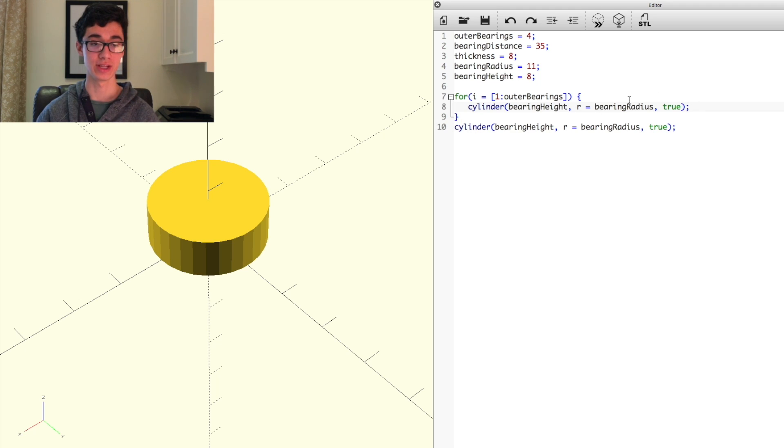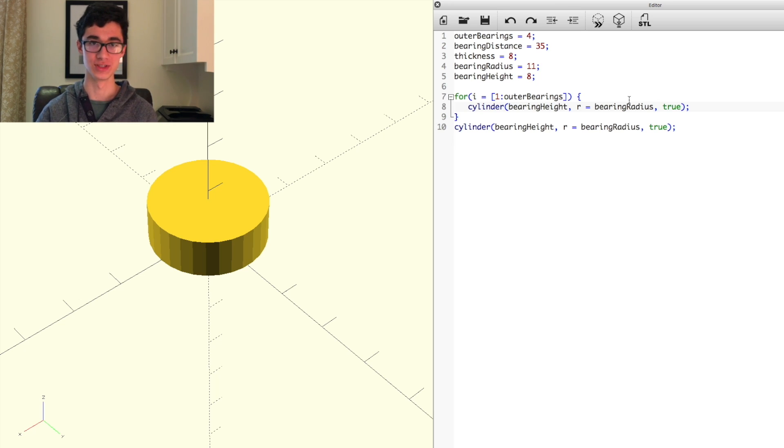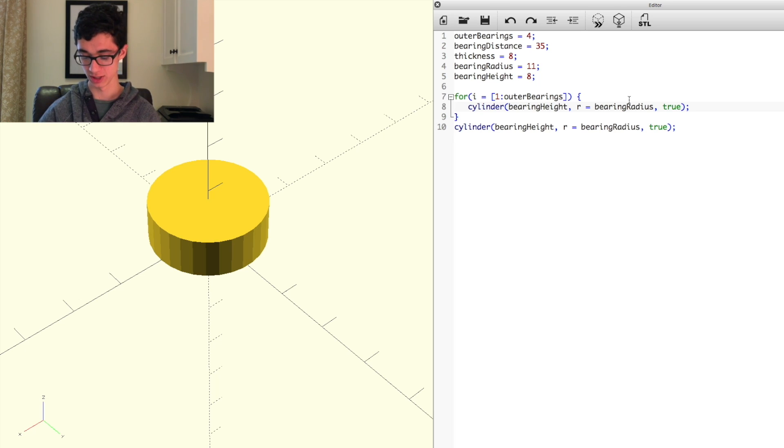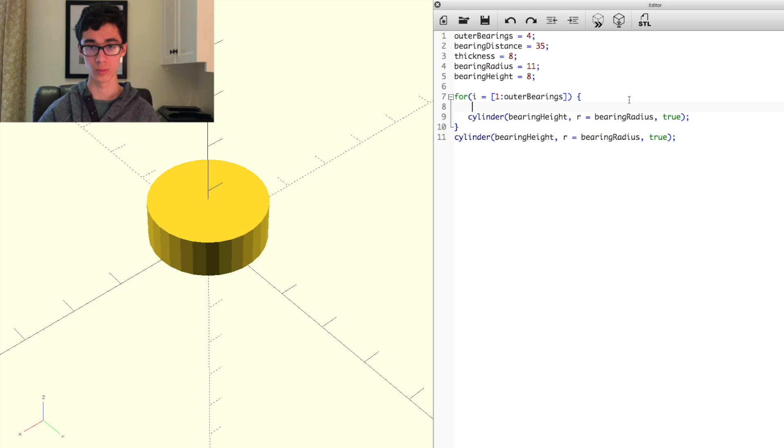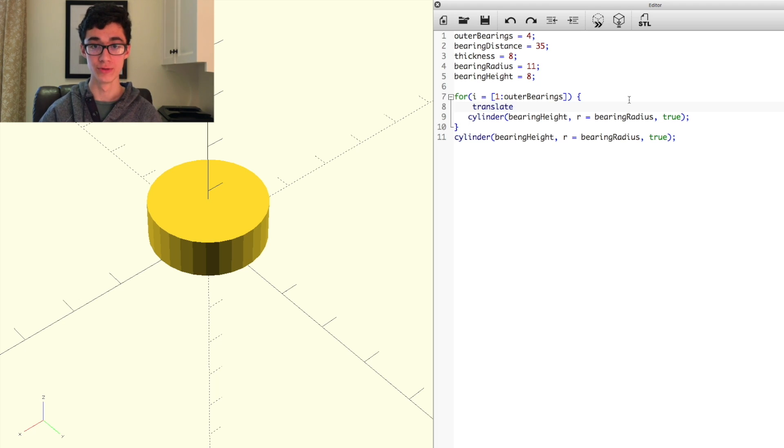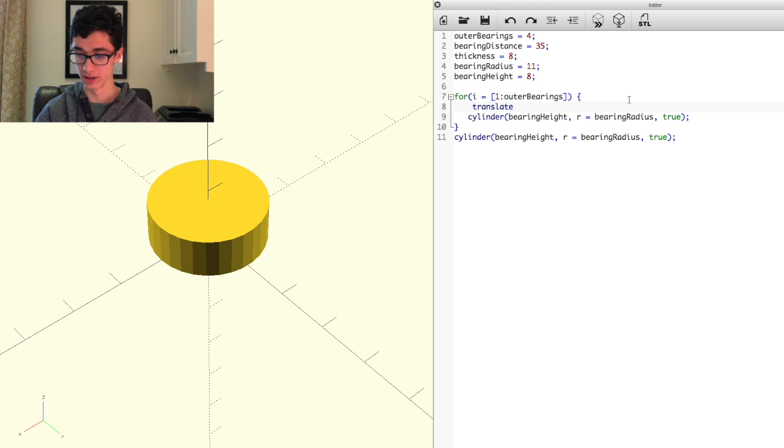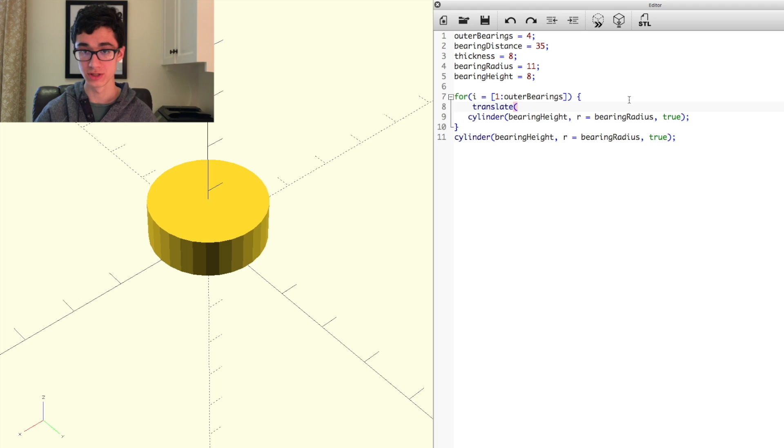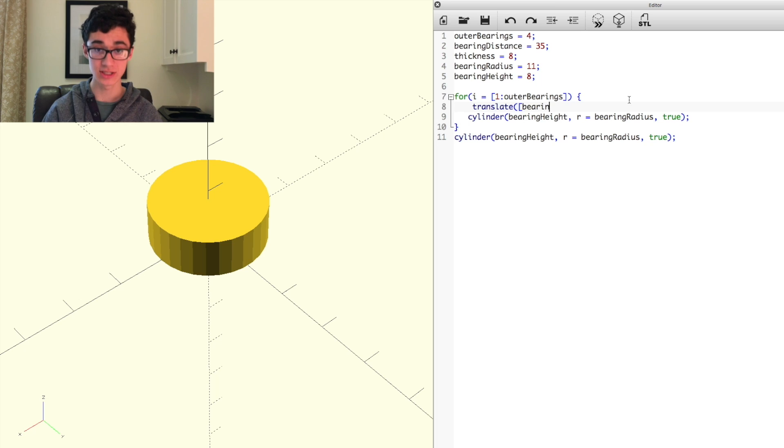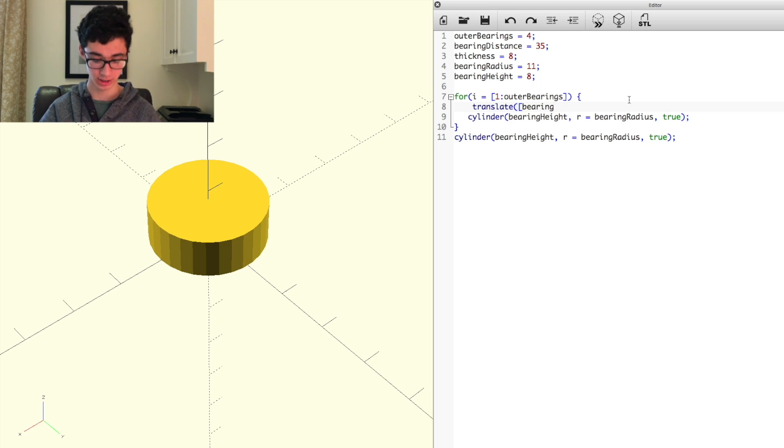Now, that's a problem if they're all in the same space, because then, for the obvious reasons, they're not on the outside as they should be. So we can use the translate function to move them out. So we'll do translate, and then open parentheses, open bracket, then we can do bearing distance, because that's the distance we're moving them away from the center by.